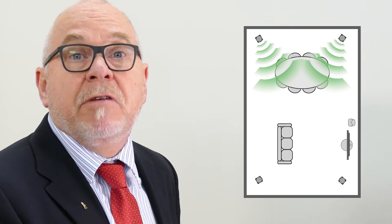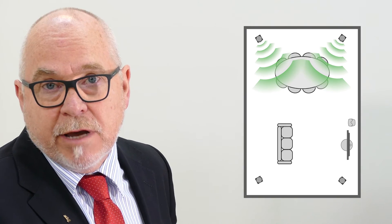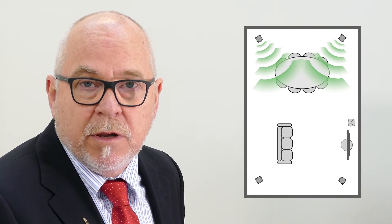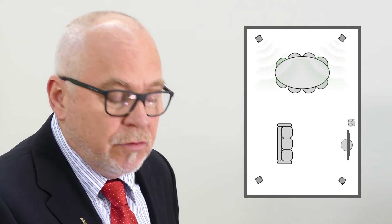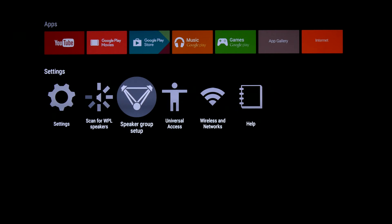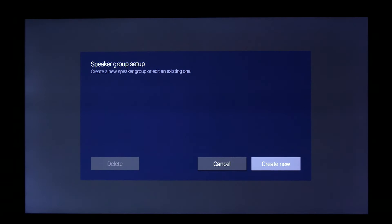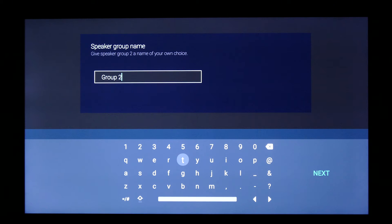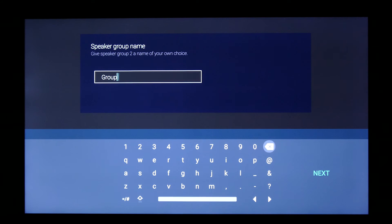Let me show you how easy it is to create a second loudspeaker group that will allow you to do that. So I'm simply going to go into my settings shelf here, and I can go to speaker group setup. And here I can create a new speaker group. And I can name this. So in this instance I'm going to call it the dining table speaker group. So let me do that now.